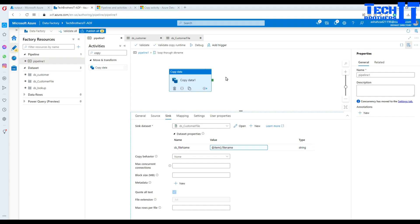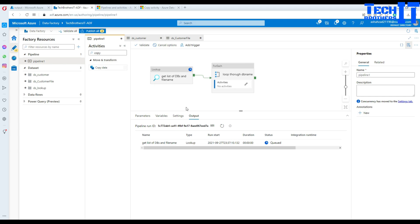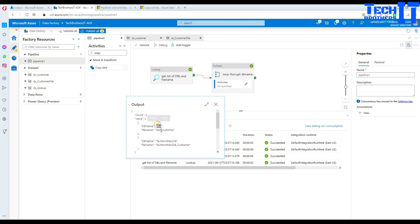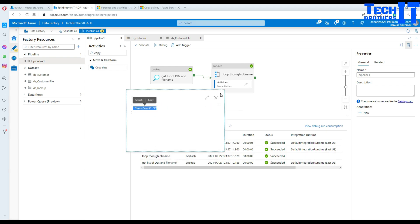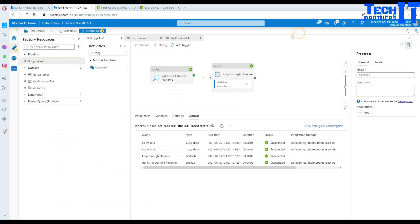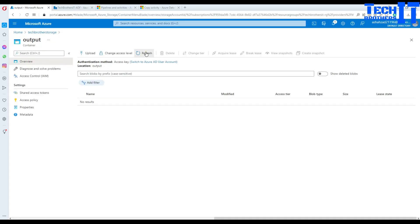Now we can go ahead and click Debug. It should read the data from multiple databases, as we are using a parameterized linked service, and then write the data to blob storage. Two files should be created — one should have data from Tech Brothers DB and the other from test DB. Looking really good — get list of DB files ran successfully. If I click here, it got 'test' and 'test customer' — that's my database name and file name. The second database name is Tech Brothers IT DB and the file name is Tech Brothers customer. The For Each loop shows two item count. We can go to the output folder and take a look — the files have been created according to the provided names.